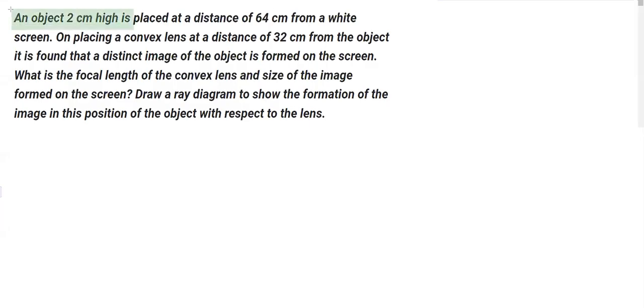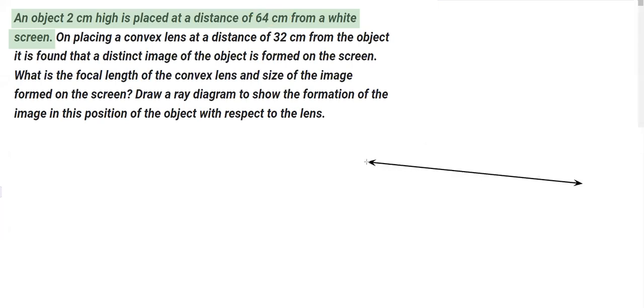This is an object which in this question is a two centimeter high object, placed at a distance of 64 centimeters from a white screen. That means the distance between the object and the image is 64 centimeters. So we conclude that the distance between the object and the image is 64 centimeters. If you make the diagram it should be like this.